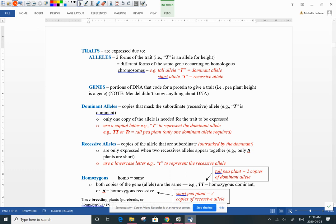Here is video number two in our genetics lesson for this week. This is my favorite unit — we talked about Mendelian ratios, a 3 to 1 ratio.